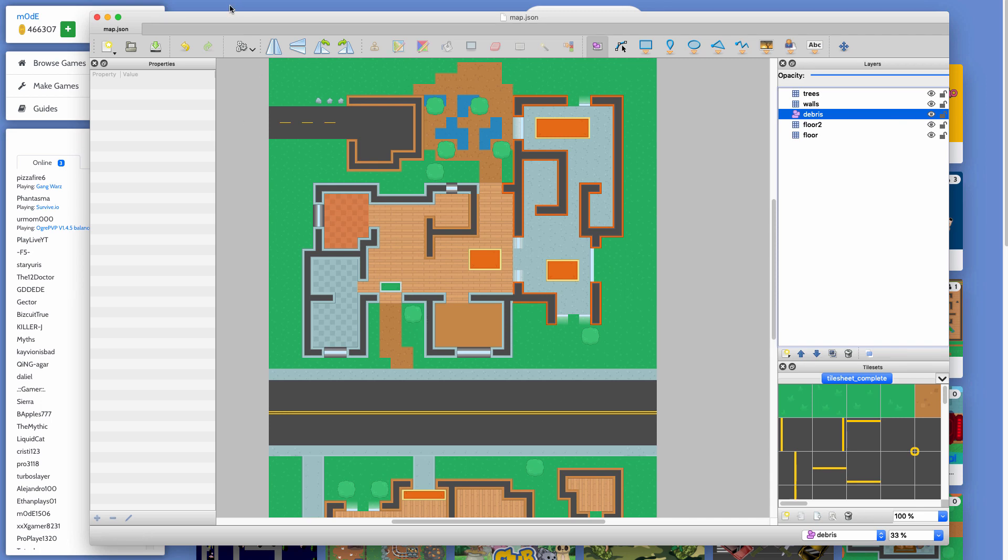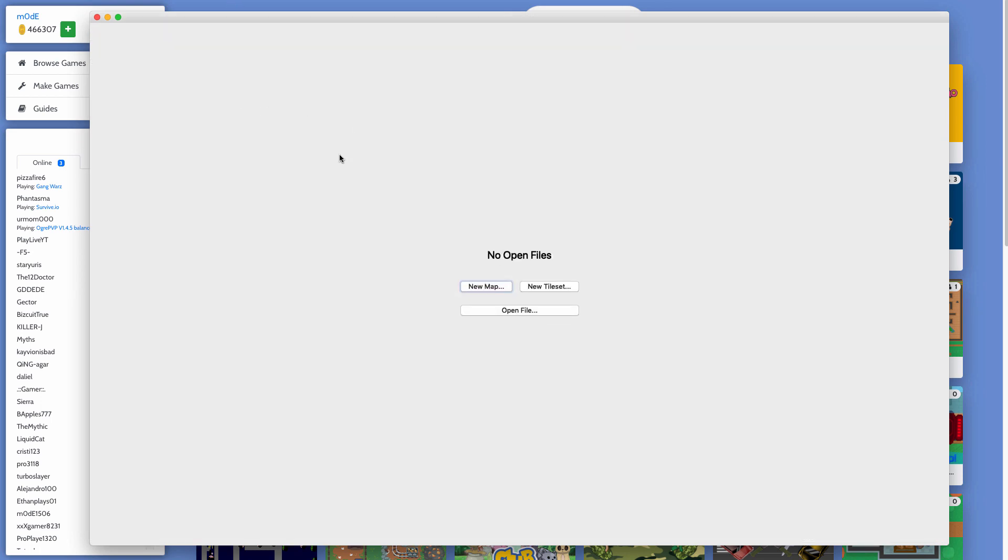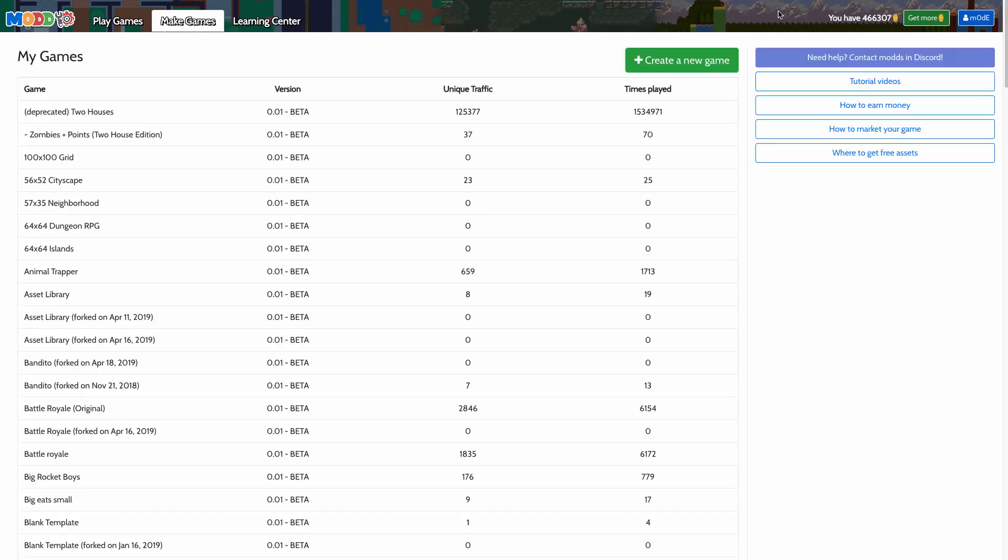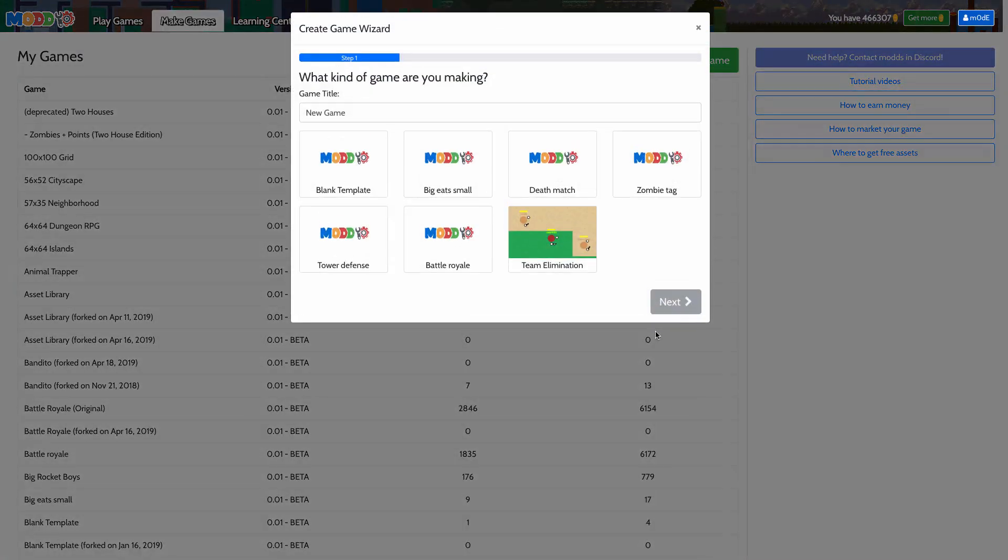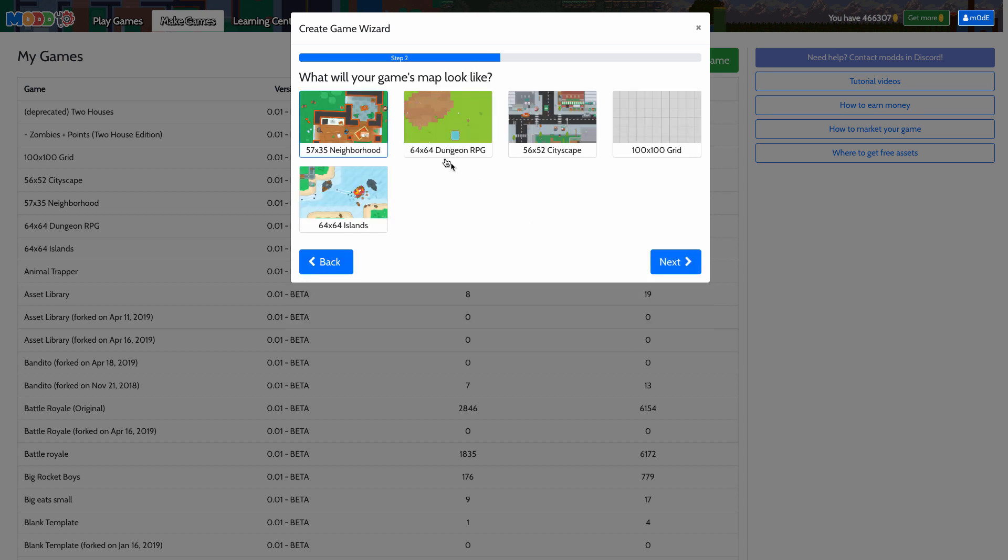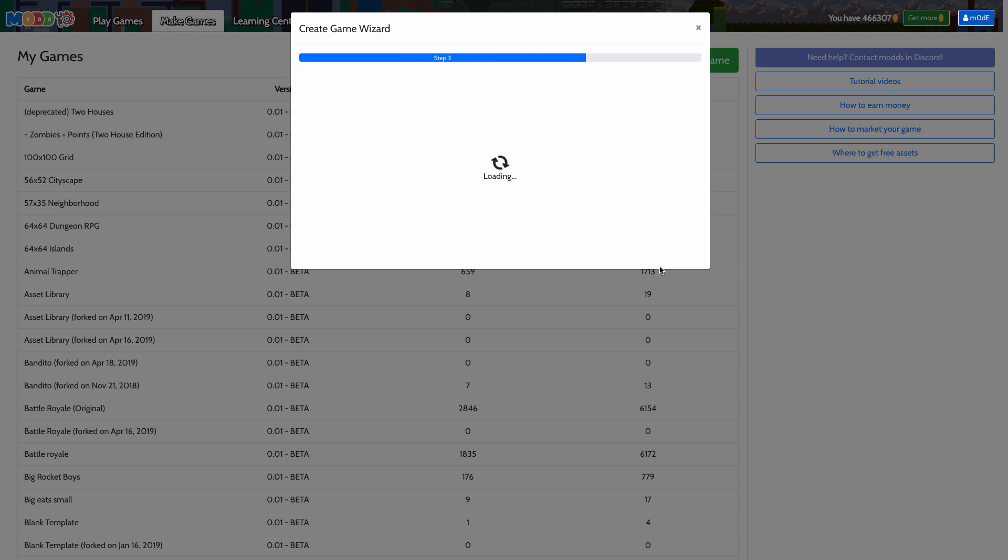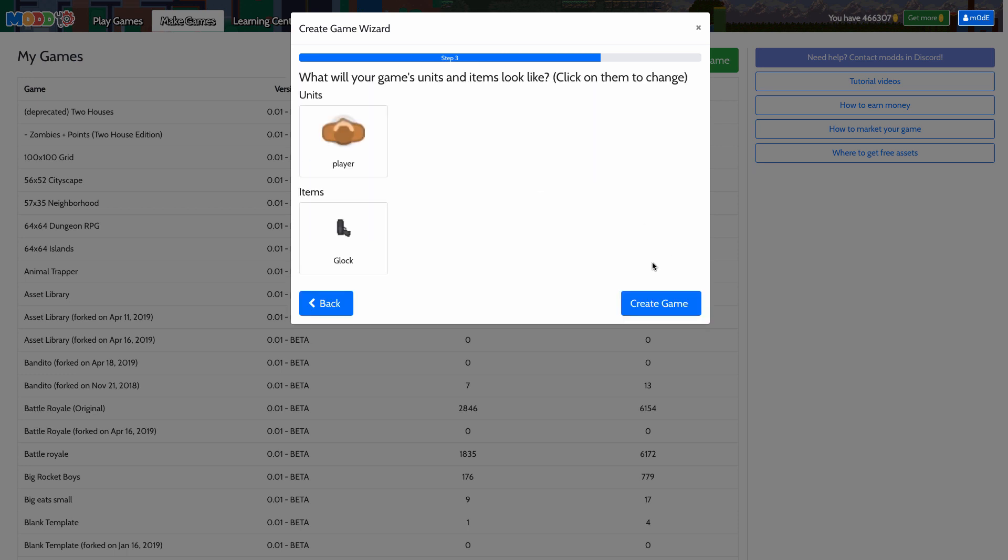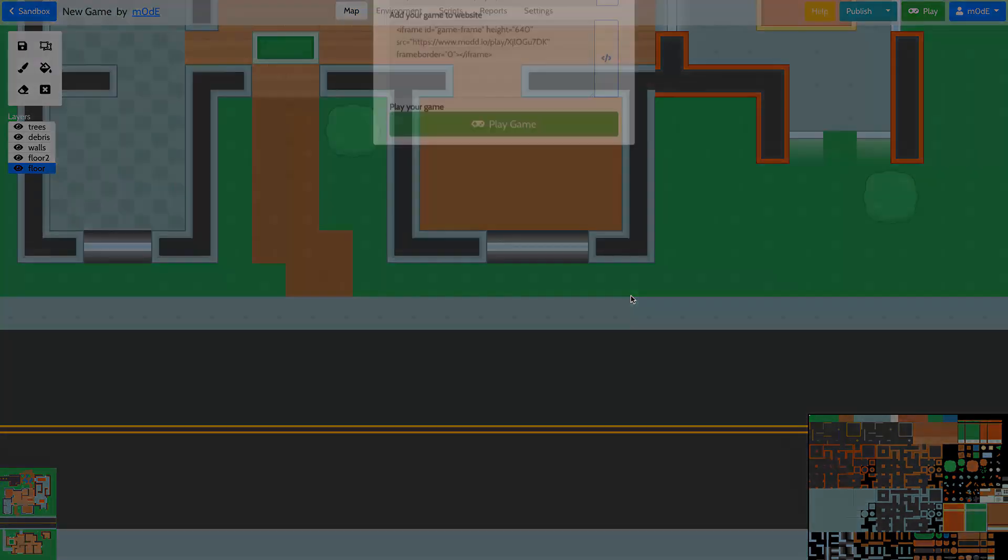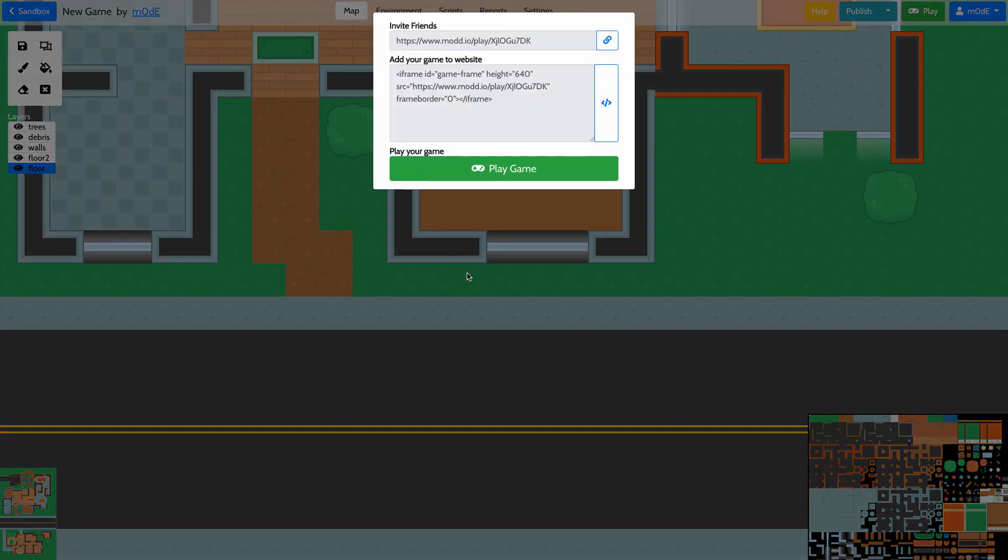I'm going to go to make games and create a new game. Let's choose a blank template. Here's a bunch of different tile sheets that I can choose from. I'm going to choose the neighborhood and create the game. My game is being created, and here it is. Let's play the game—it's loading.